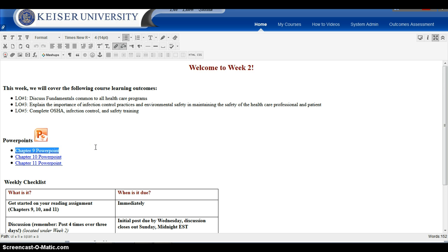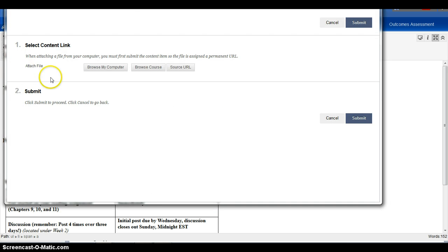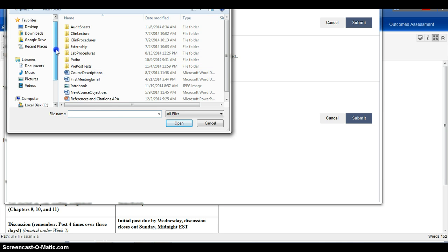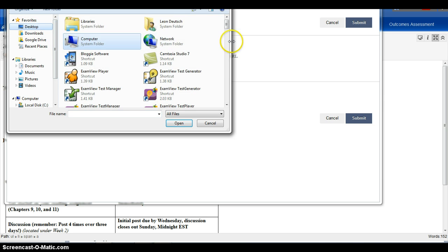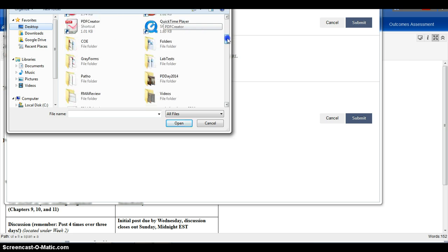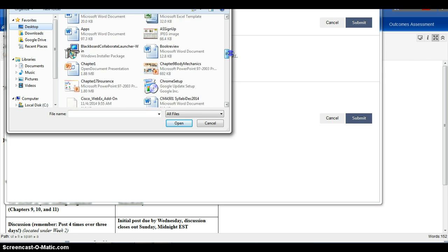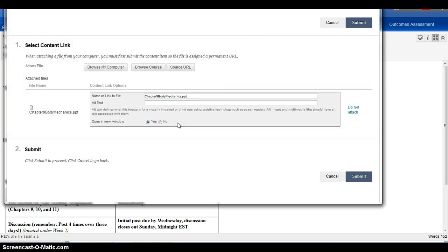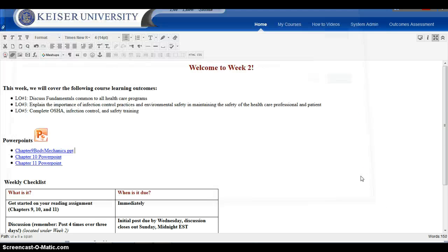I'm gonna go over here to this little paperclip icon where it says 'Insert File' and I'm gonna browse my computer. I saved it on my desktop and I called it 'Chapter 9 Body Mechanics.' I click on it and now we see it right there, and then hit Submit.